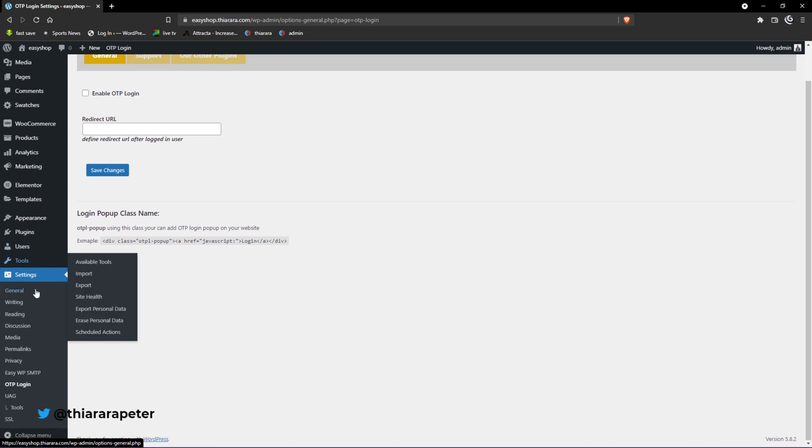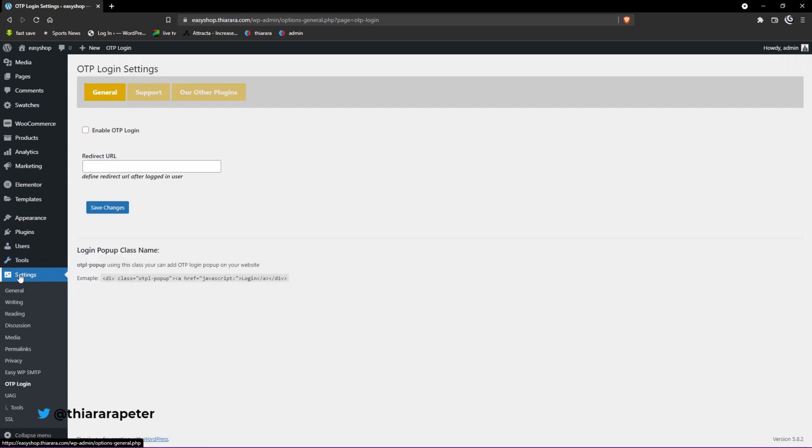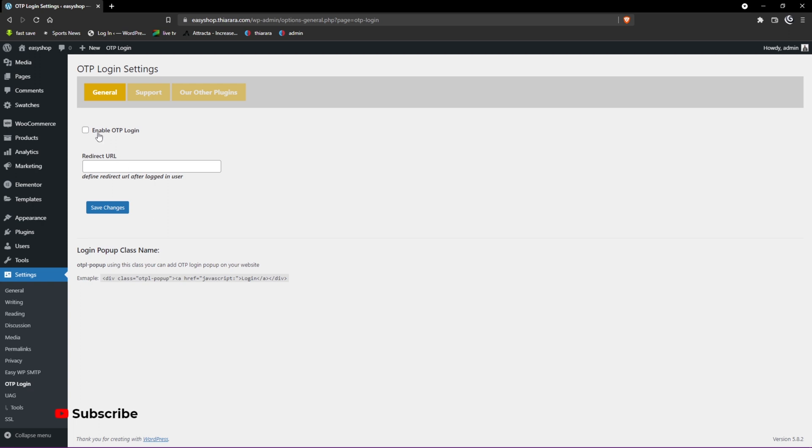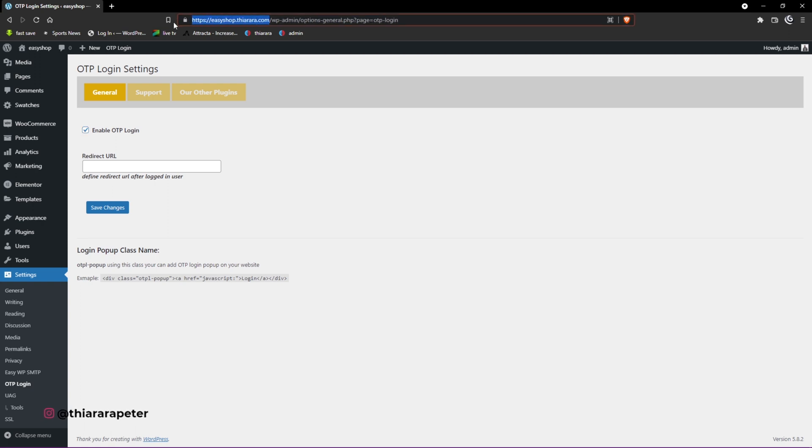Or you can just go to the dashboard menu, and under settings we have the OTP Login here as well. The first thing you need to do is activate the login.